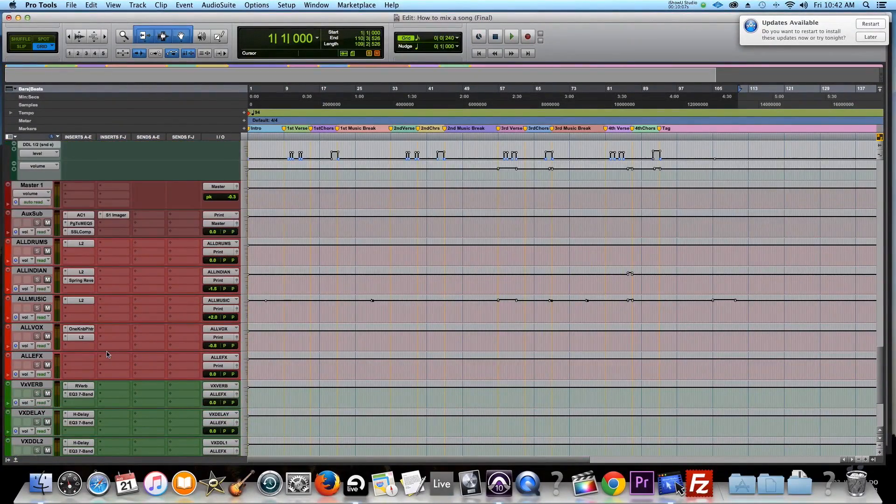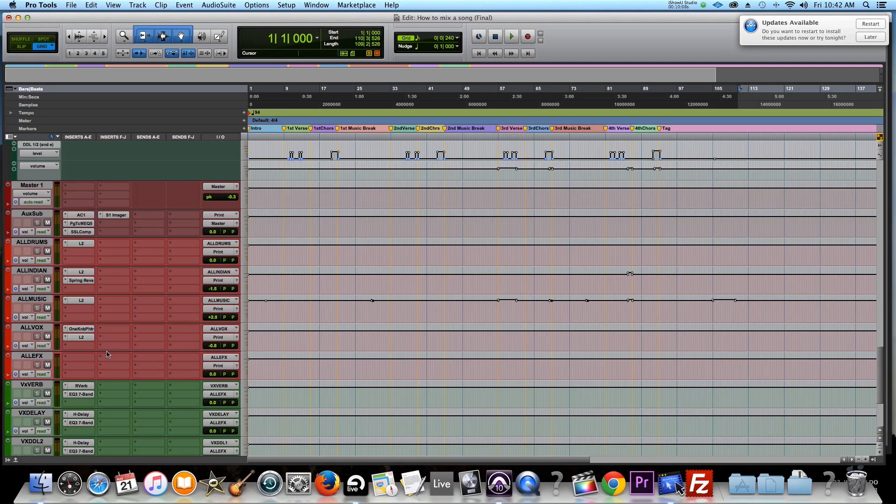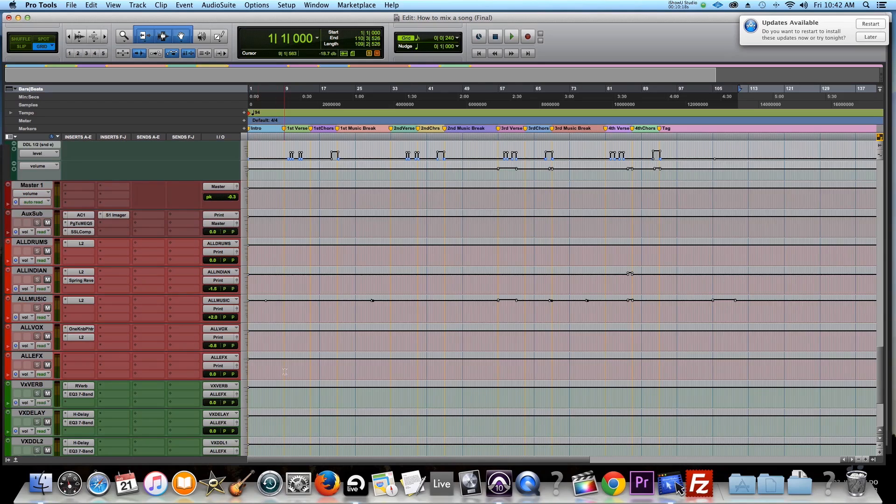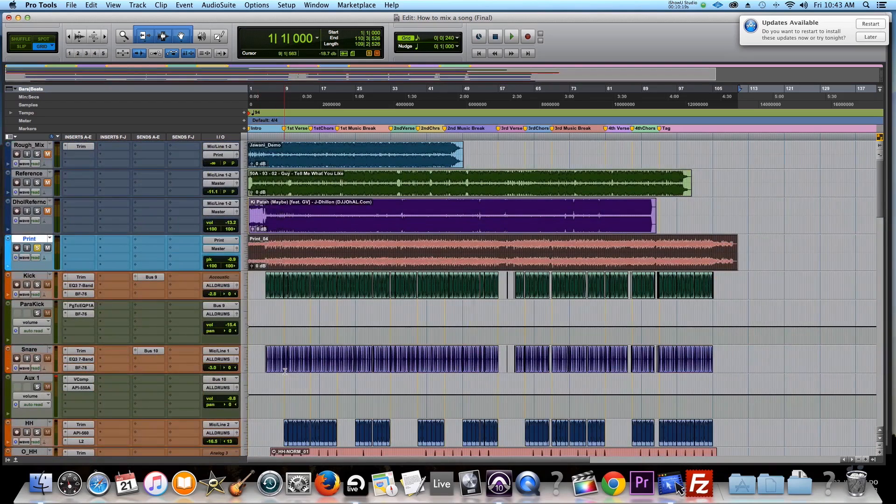Now, if I just want to just do the vocals, it's just a matter of muting these things, print the vocals. Or if I just want to do the instrumentals, just mute the vocals and then print it again. So very versatile, very easy to do.